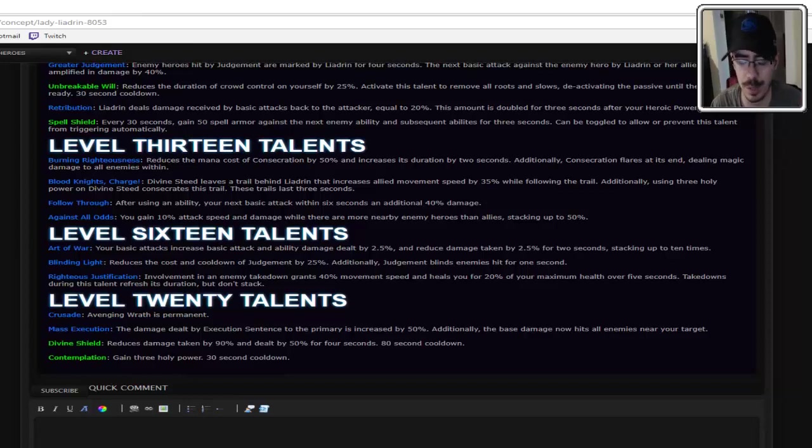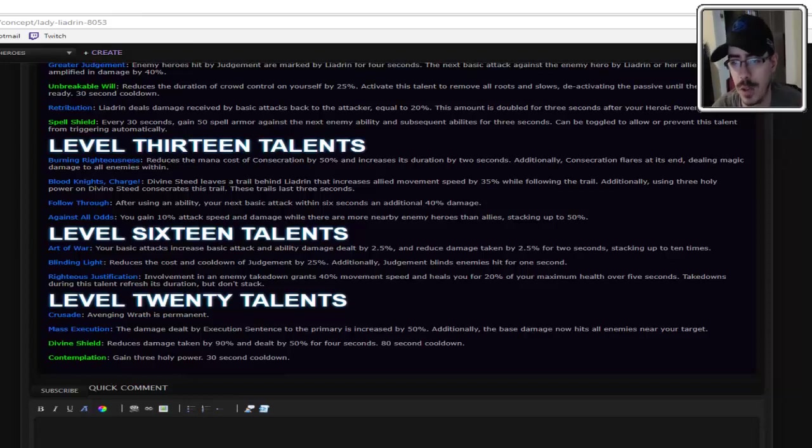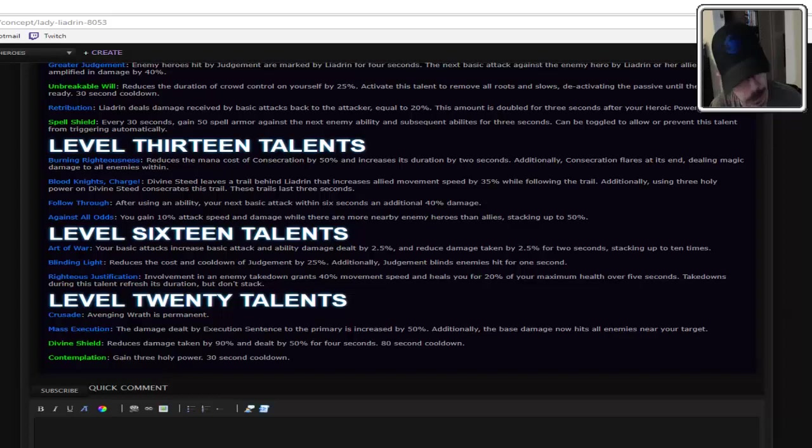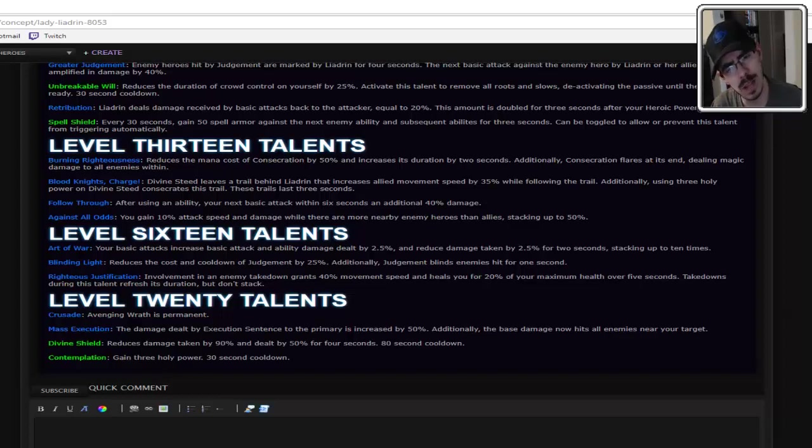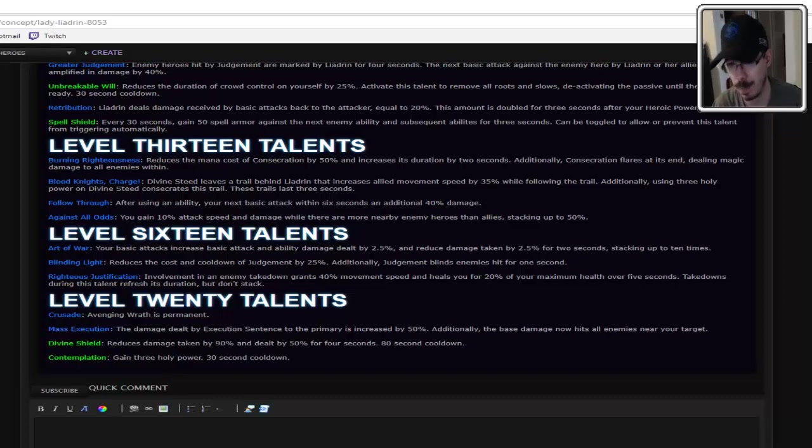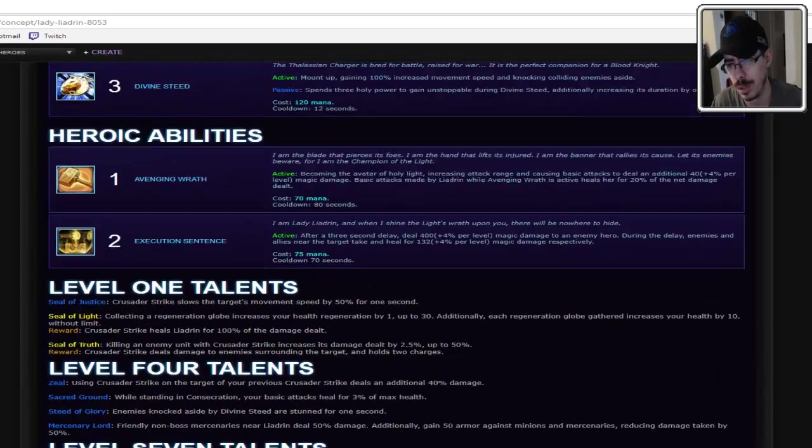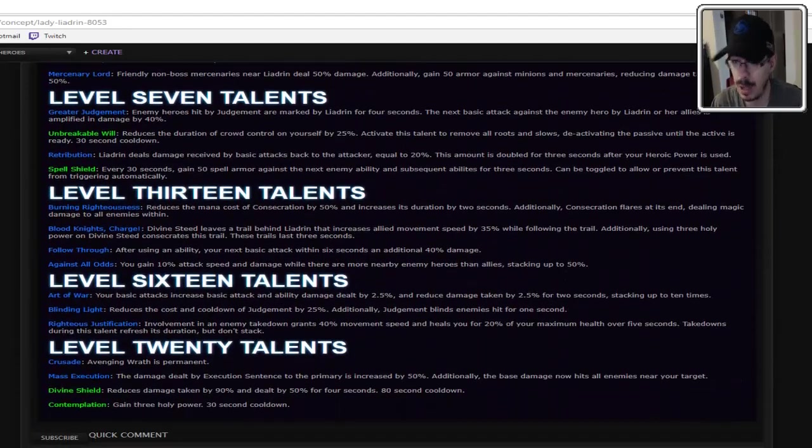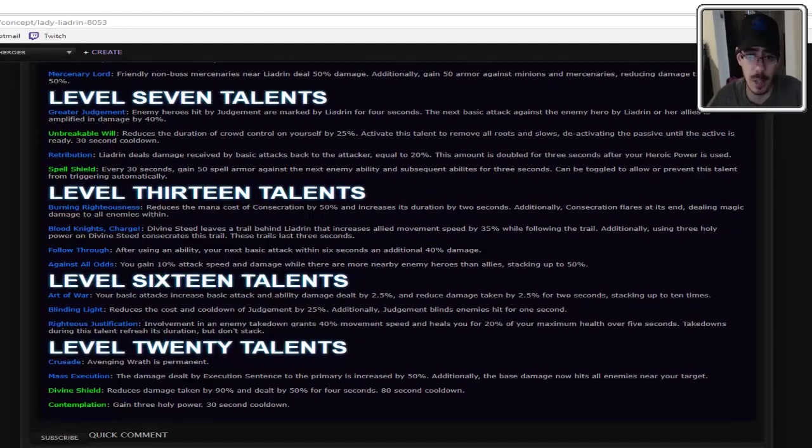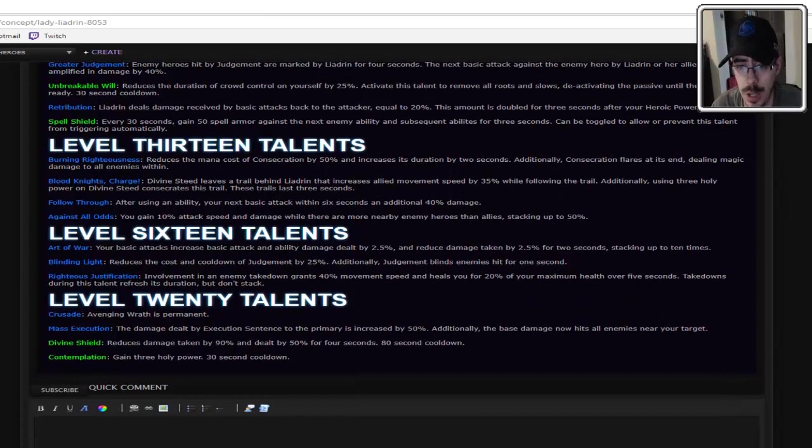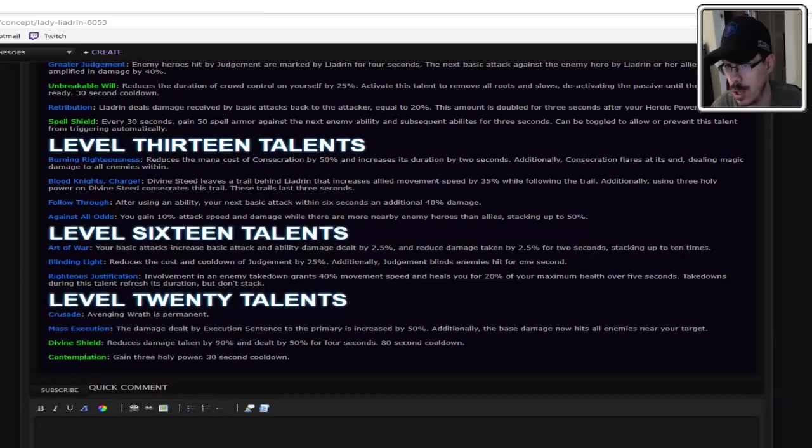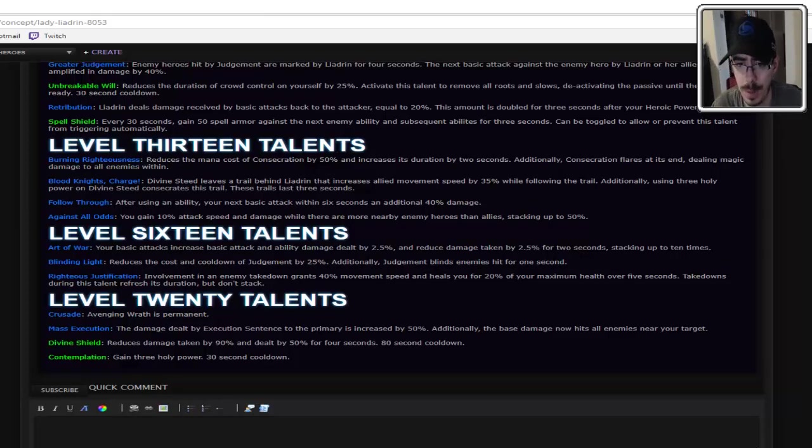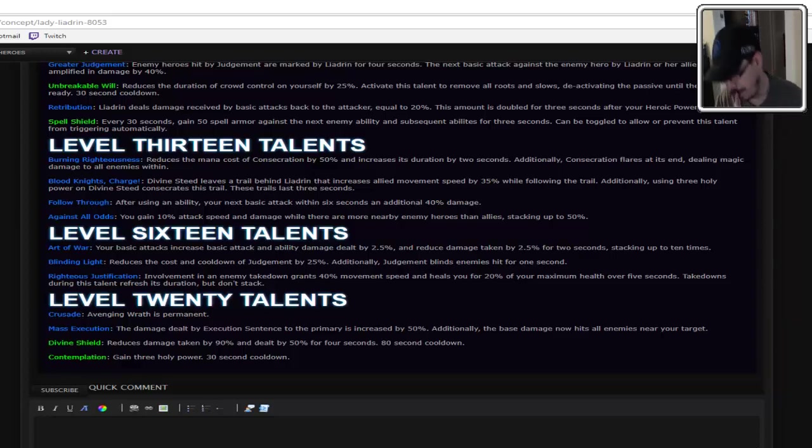Level 13. Burning Righteousness. This is probably just Burning Rage, isn't it? It reduces the mana cost of Consecration by 2%, increases duration by 2 seconds. Additionally, Consecration flares at its end, dealing magic damage to all enemies within. It is absolutely not Burning Rage. It's not even like a Burning Rage kind of ability. It just buffs your W. So yeah, cool. It adds a little bit of extra oomph to your Consecration. I'm okay with that.